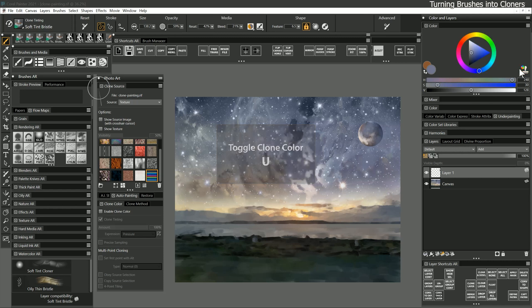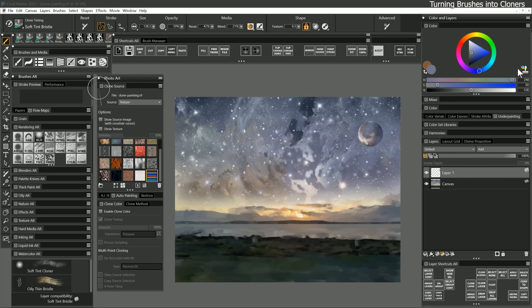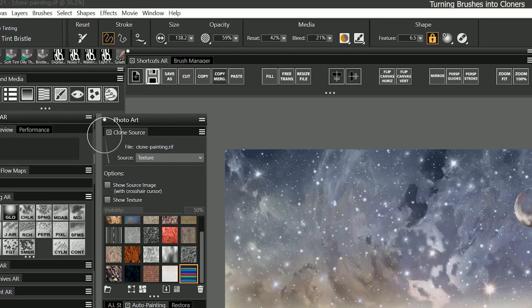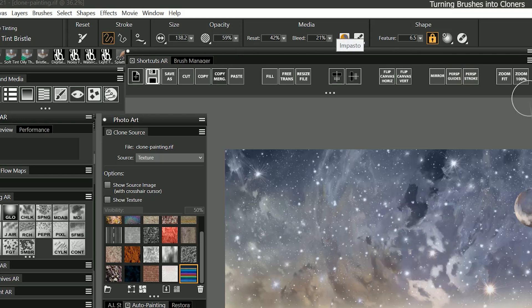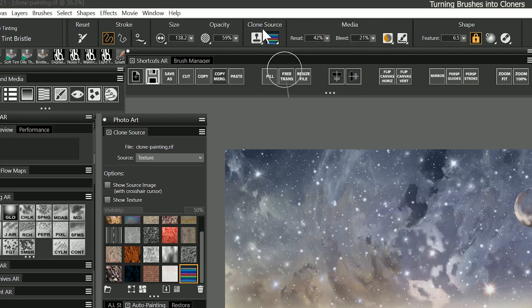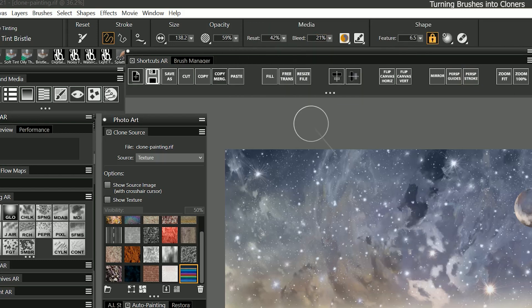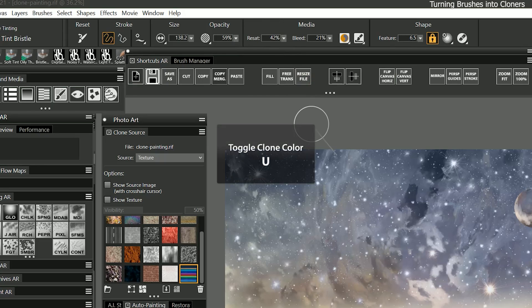It's not uncommon to be typing a layer name that has a U in it and accidentally turn on clone color mode. If your color is not working as expected, then look up in the properties bar and if you see clone source, you'll know you're stuck on cloning. You can disable it by pressing U again.